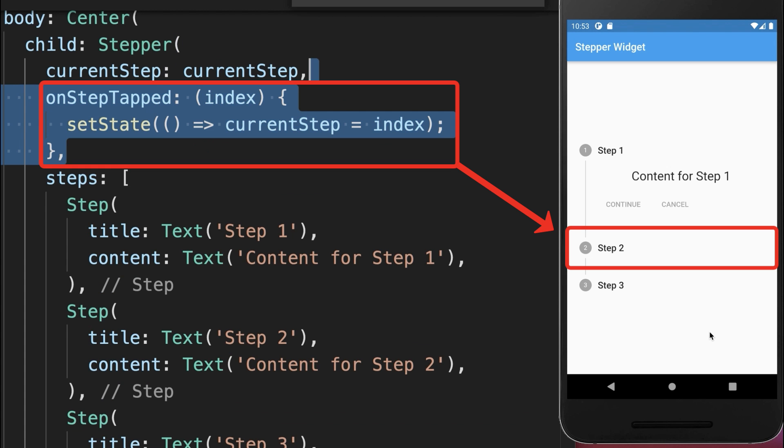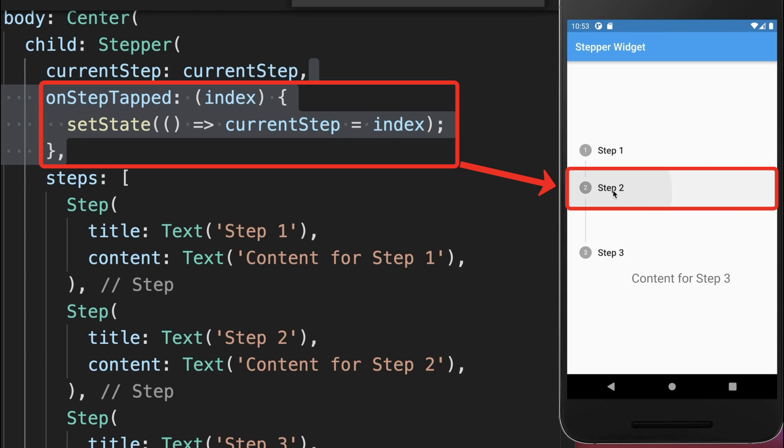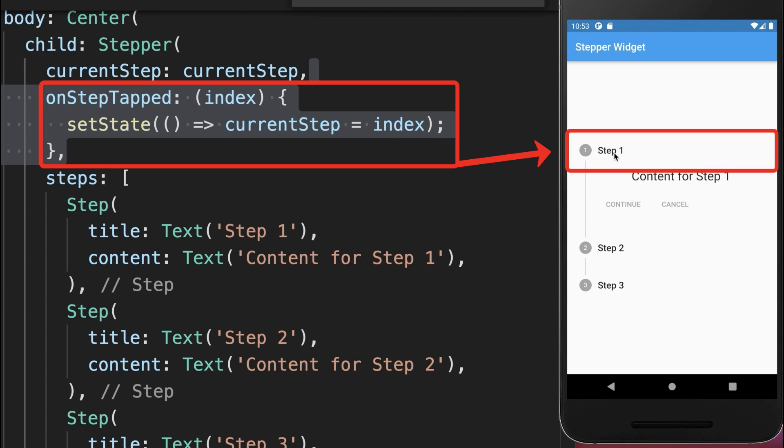And finally, add the on step tap to add some interaction to the stepper and go between the steps.